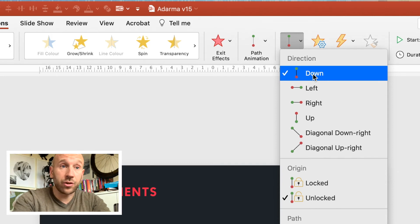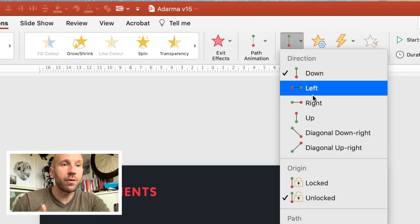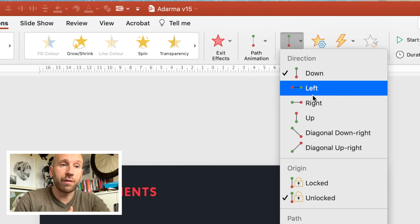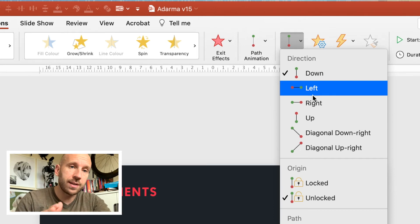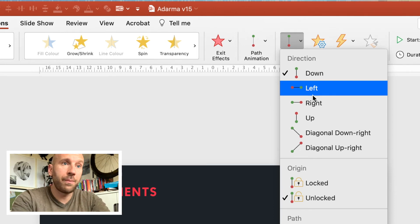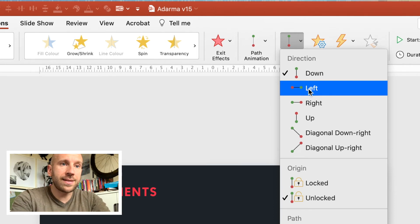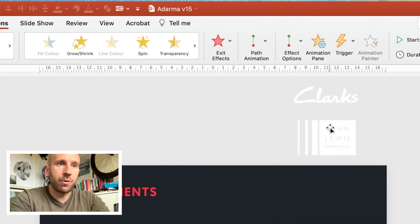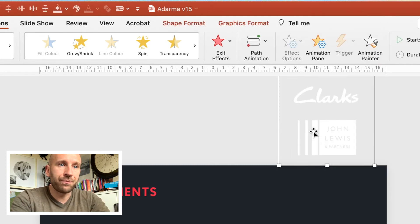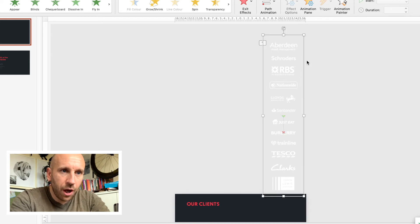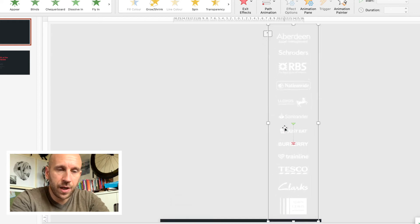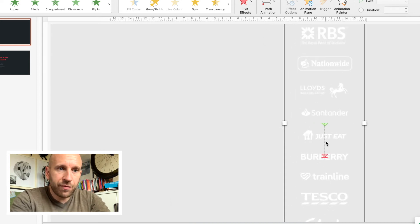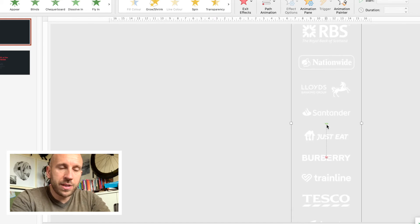It's probably remembered the last direction I chose, but here under Effect Options I'm going to make sure this is set to Down so I want my logos to scroll down. You can see you can choose any direction, so it doesn't have to be a vertical scrolling list—you could have them going left to right or diagonally. I'm going to show you an example of how cool that looks a bit later on. I'll leave that set to Down.